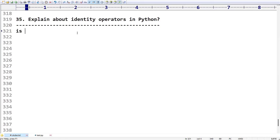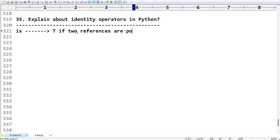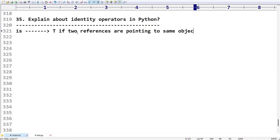The identity operators are `is` and `is not`. The purpose of `is` is that it will return True if two references are pointing to the same object, otherwise it is going to return False.